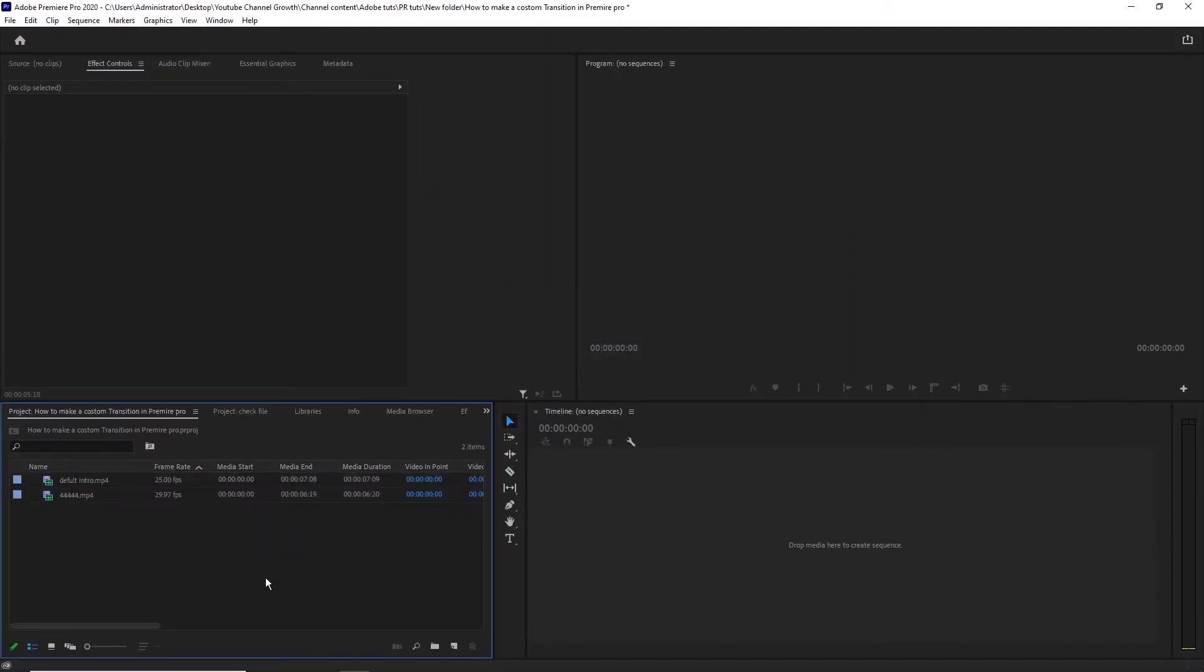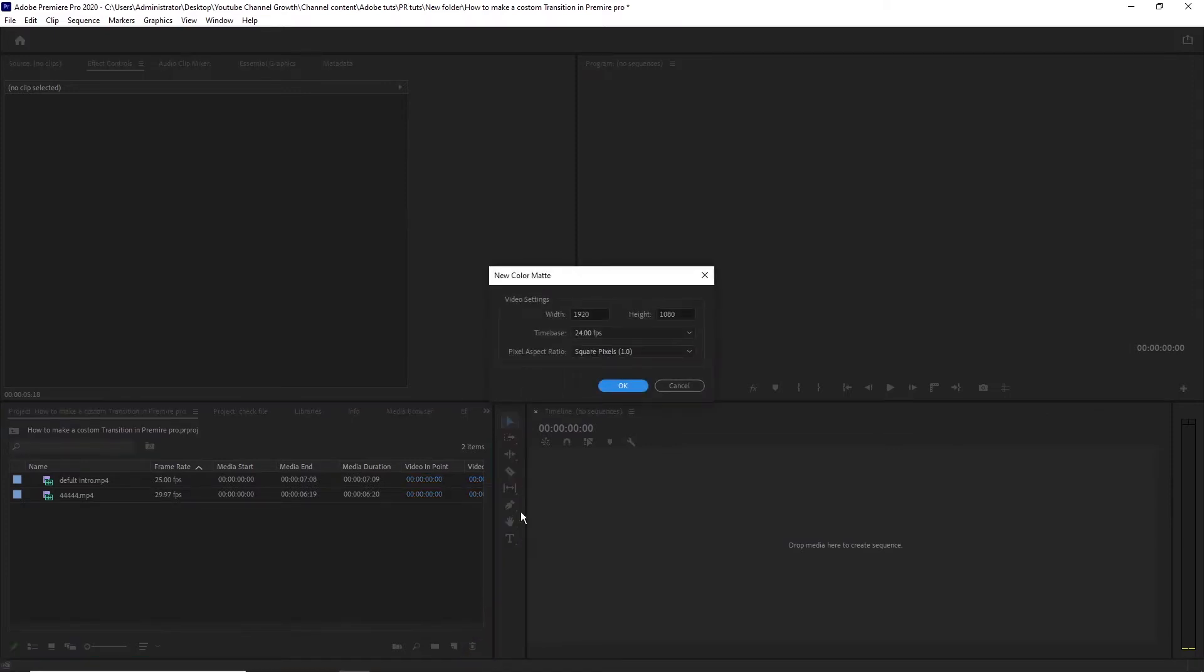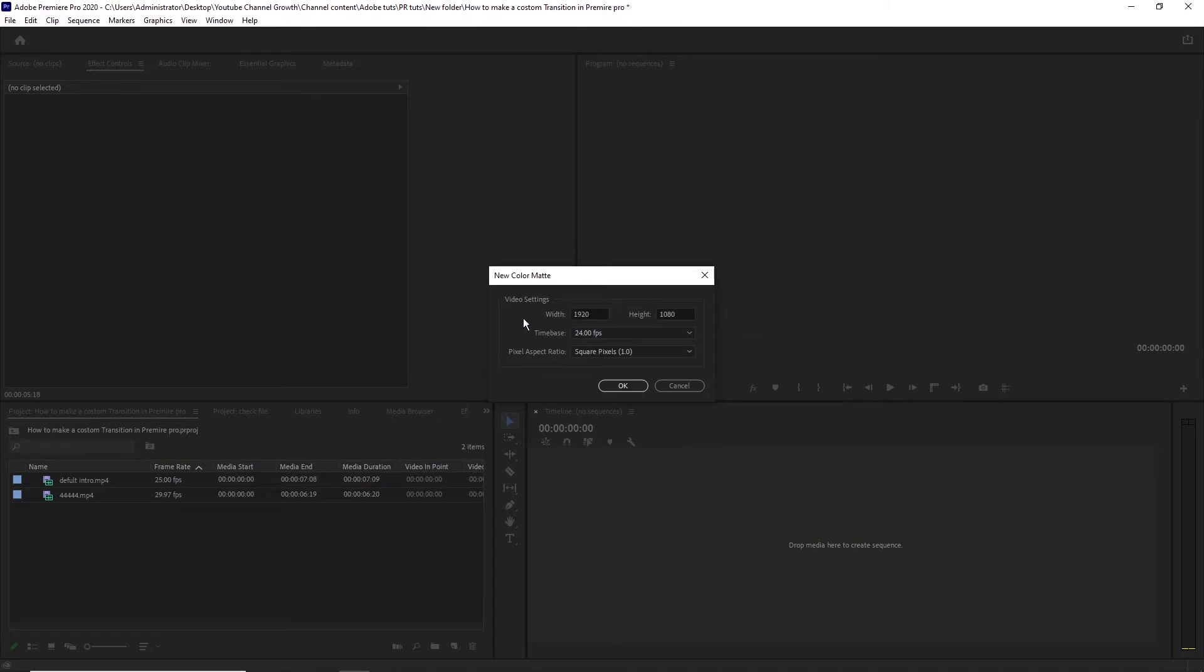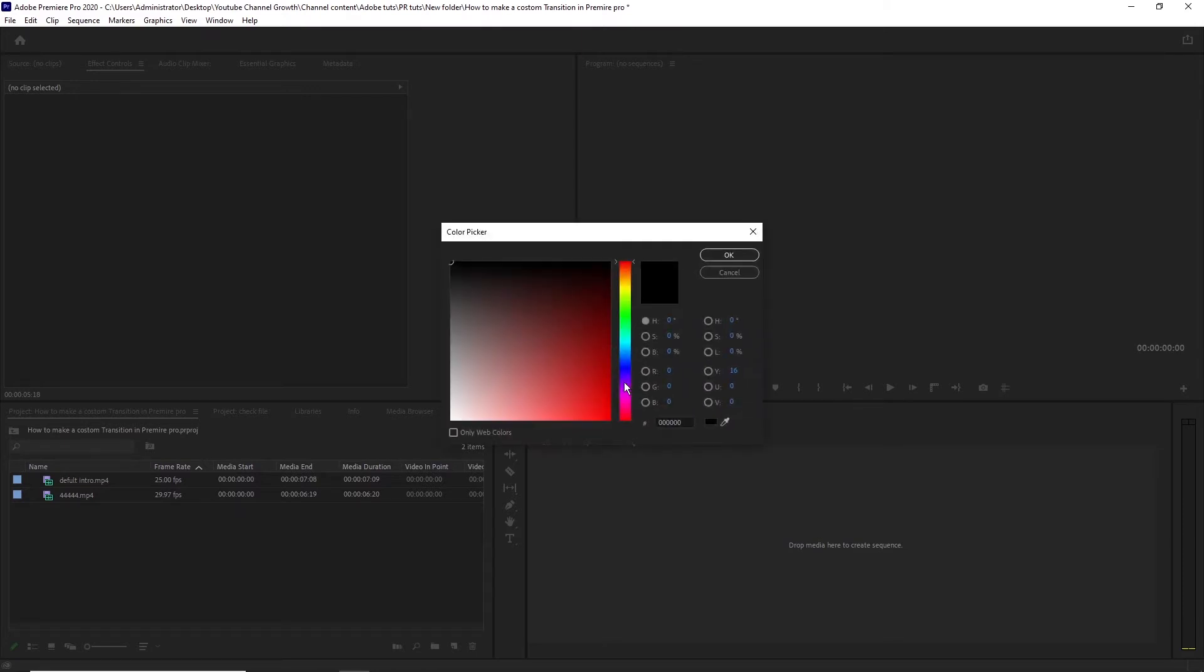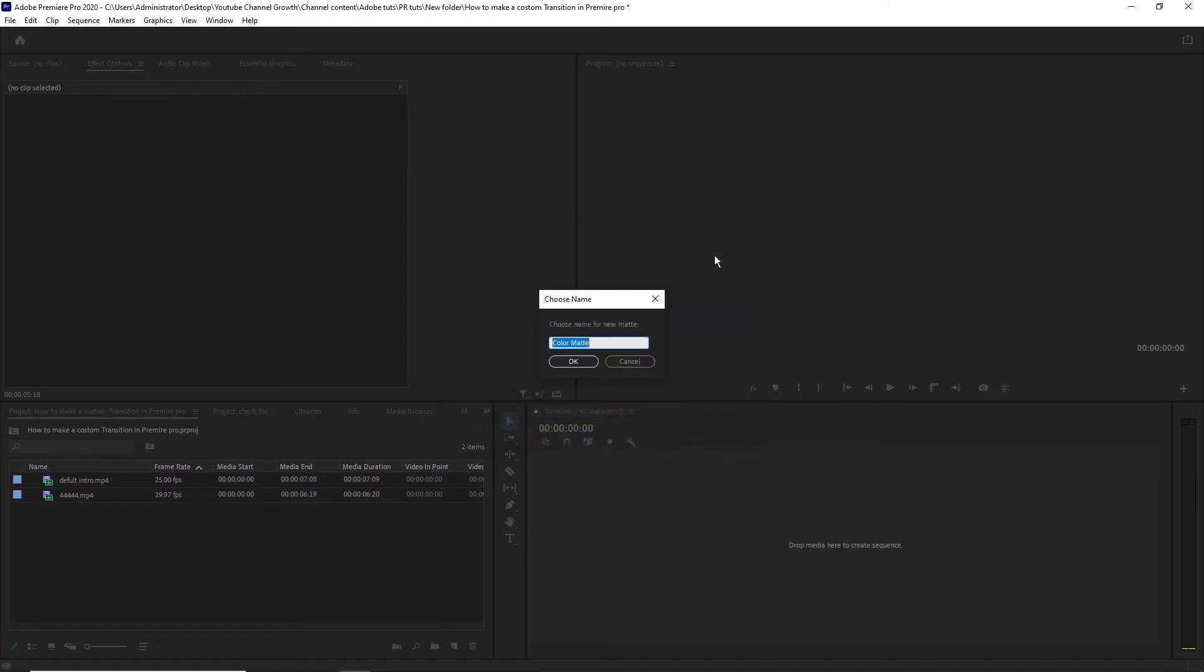After that, make a new color matte, like this. You can change the FPS and resolution if you want, but I like it like this. Choose the color of the transition here. Give it a cool name.